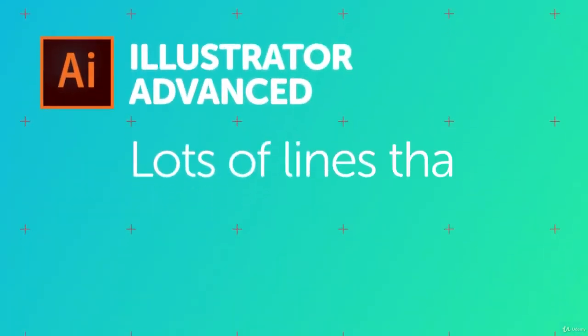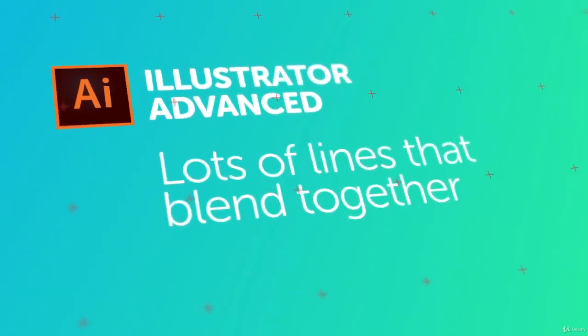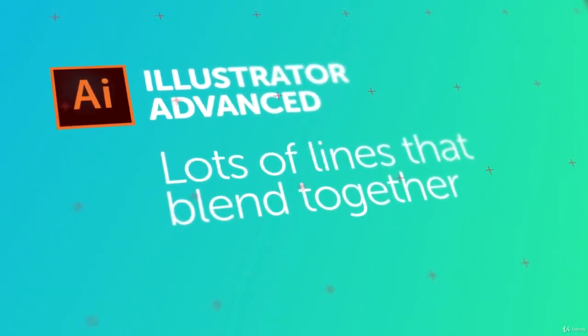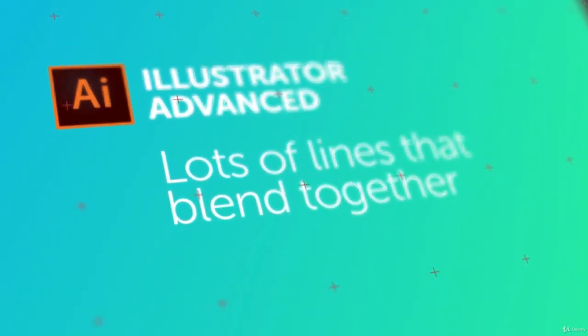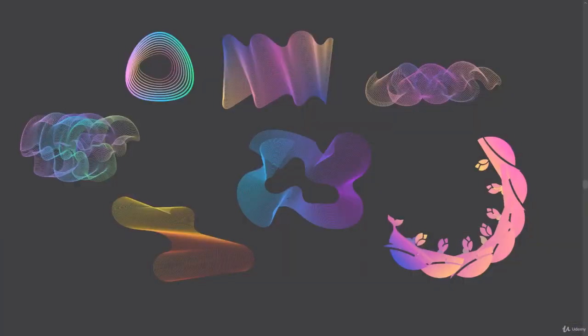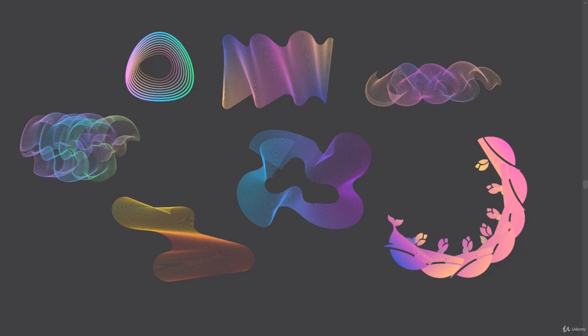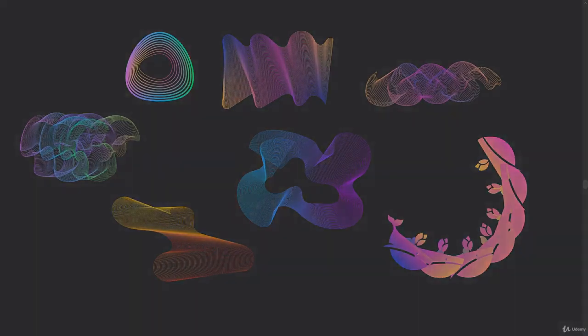Hi there, in this video we are going to make lots and lots of lines and make them join up and do cool geometry and sine graph looking things. Also lots of gradients. Let's get started.